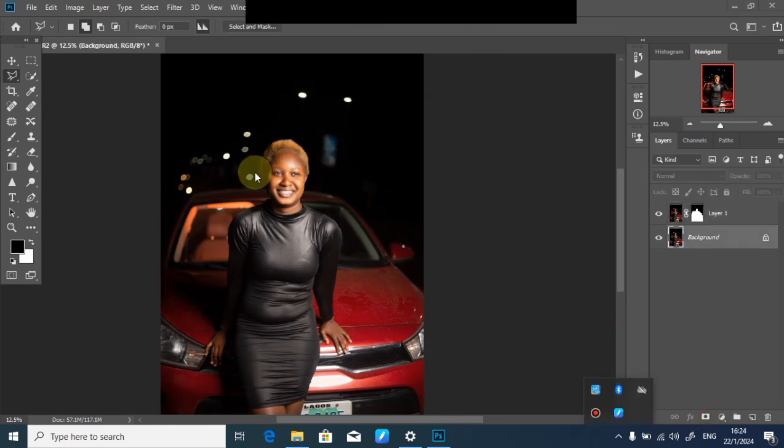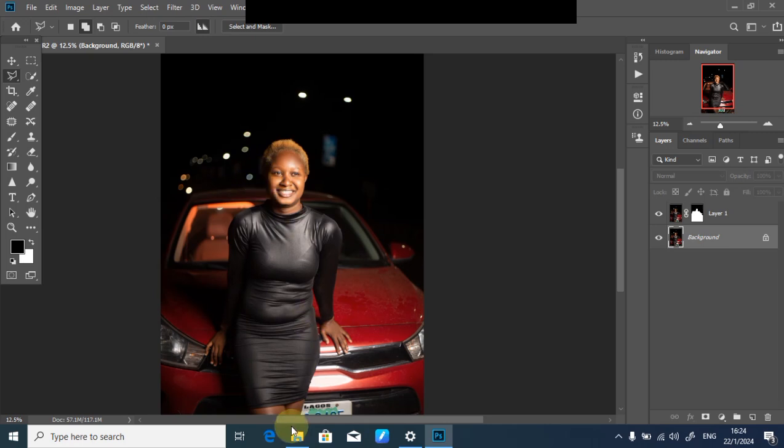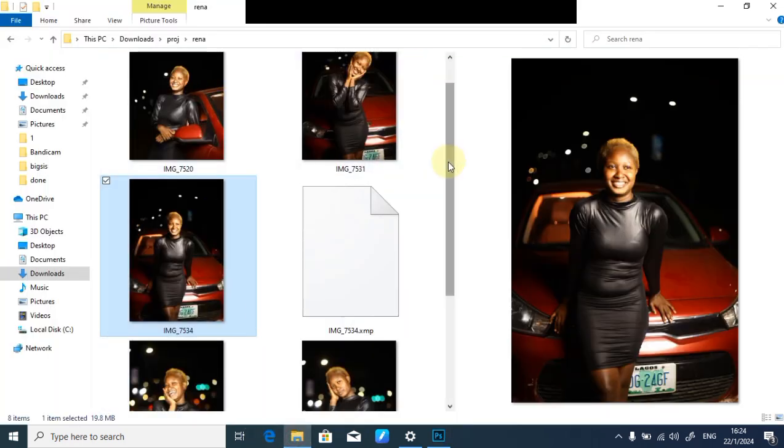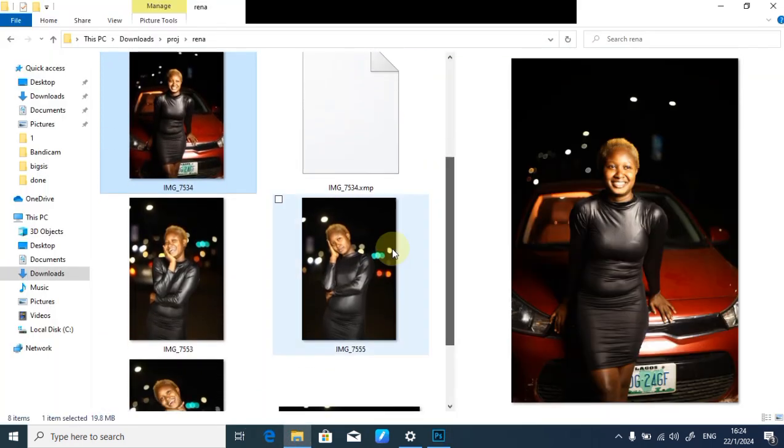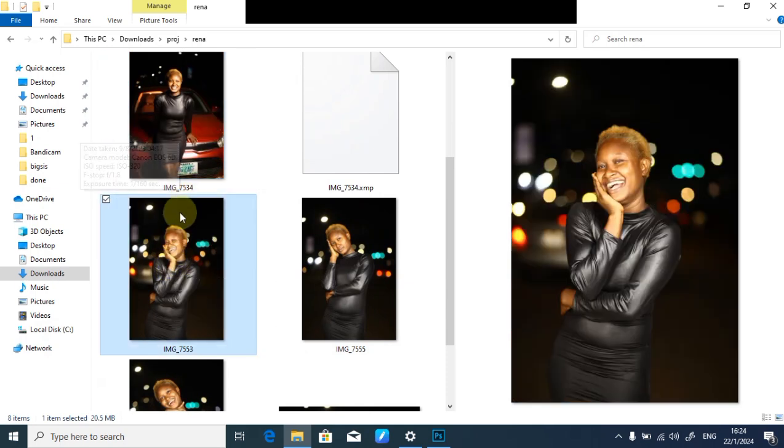After the selection is done, I'll feather my picture. I'll feather it by two, click okay, then mask it up. The next thing is something you guys do not expect at all.